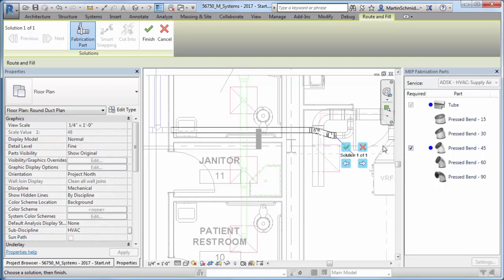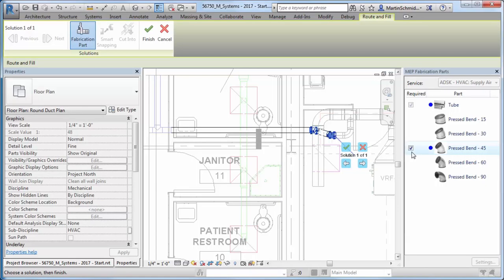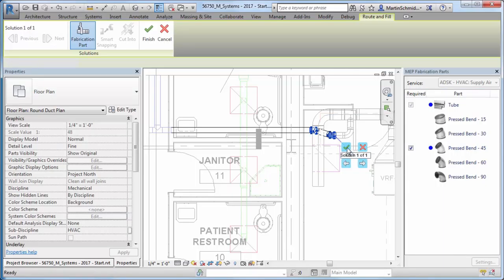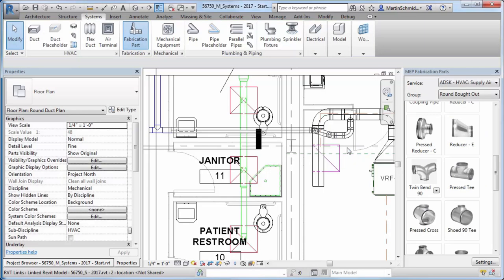Additionally, the Cut In option of Route and Fill enables you to connect T and Tap scenarios. This helps to increase modeling productivity and accuracy by automating layout with detailed options.